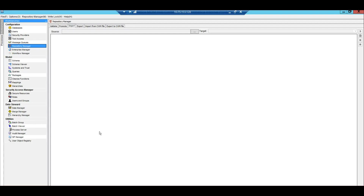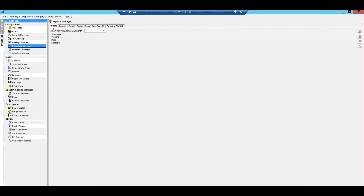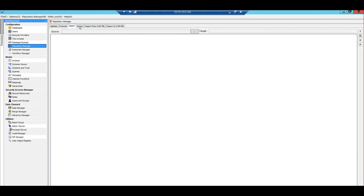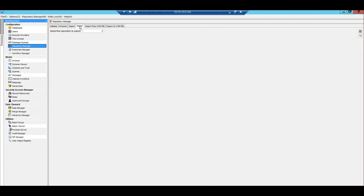As discussed earlier, the metcommand utility is essentially like the repository manager in the hub console. You can see in the hub console repository manager the activities it supports: validate the change list, validate the ORS, promote the change list, import the change list, and export the change list. All of these functionalities can be performed via the metcommand utility. We will walk through a demo of that part to make it clear.